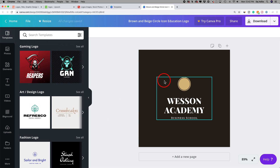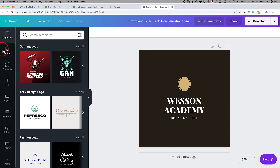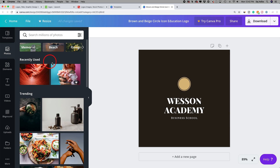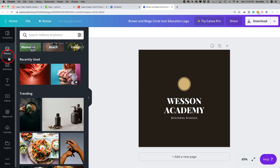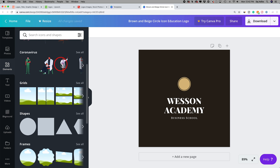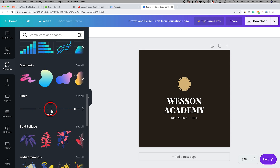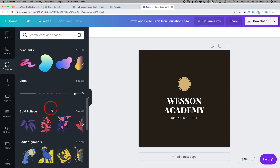Since we already chose it, we're going to worry about editing the template. On the left side, you could choose any of these options to edit a template. For example, if you wanted to bring in a photo, you could click the Photos tab and choose any photo and bring it into your image. I usually don't like having photos in a logo, so we'll skip this tab. Elements comes in handy because you could have things like arrows, shapes, frames, or charts as part of your logo.